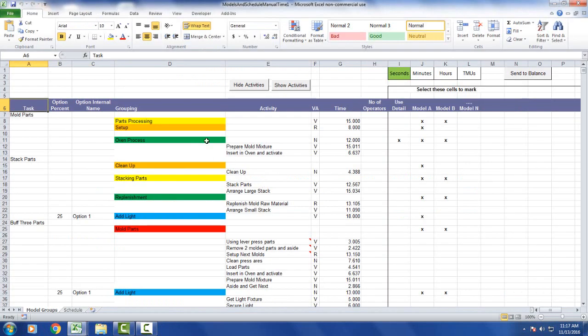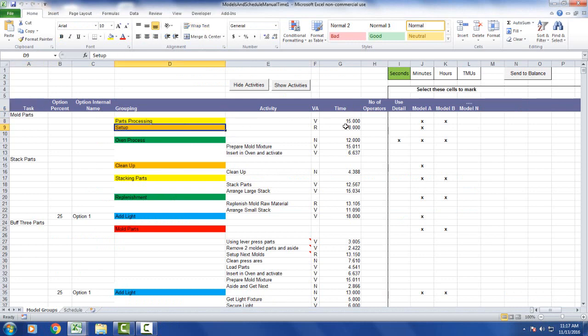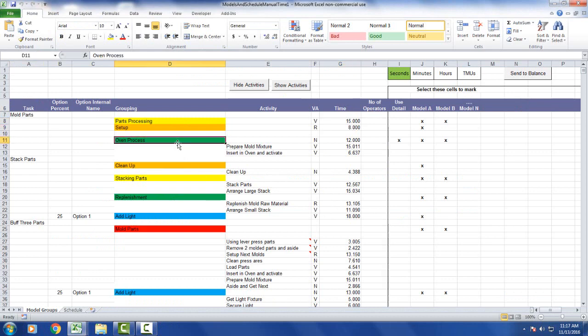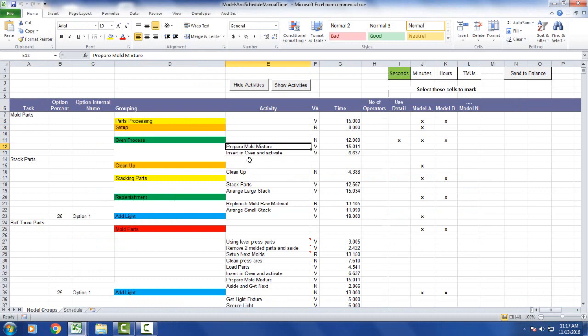And of course you can also do a combination of the items. So here you can see my parts processing and my setup. These are just grouping level times here I'm putting in. Here we get details to do with the oven process: prepare mold mixture, insert in oven and activate. Now you can do a combination here.